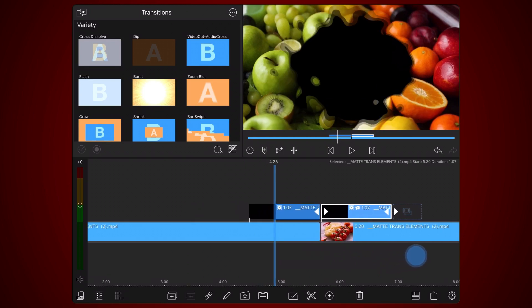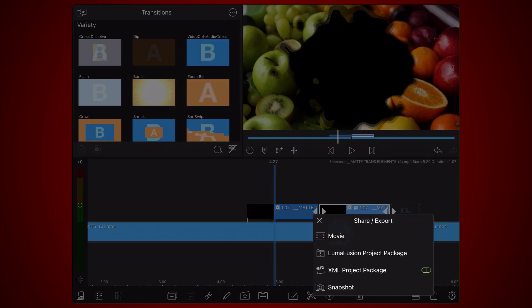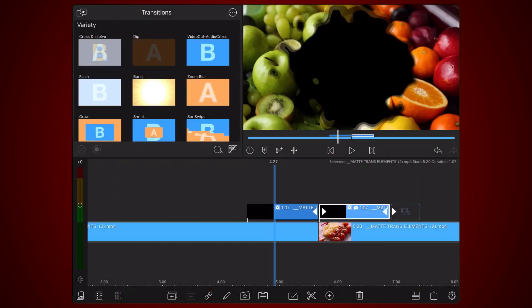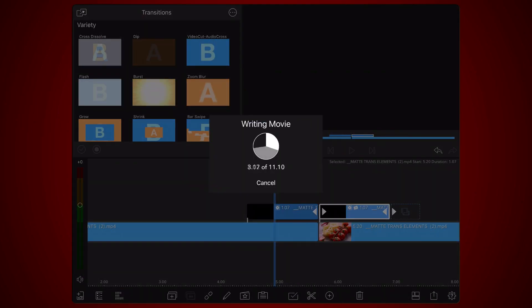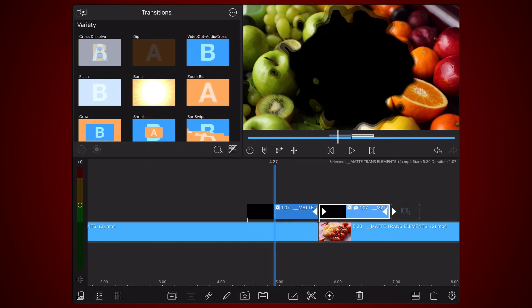Now export the project. Stay on the same project and add the video you just exported above the existing clips on a new track.